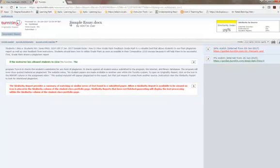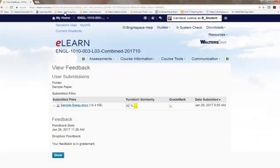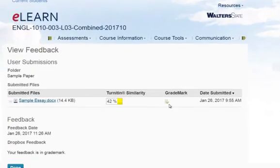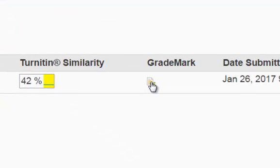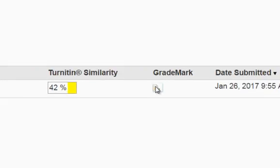So when you are done looking at the plagiarism report, you can click X and go back to the page where you have the Turnitin report and the GradeMark. Click on the paper with the green checkmark to open the GradeMark report.